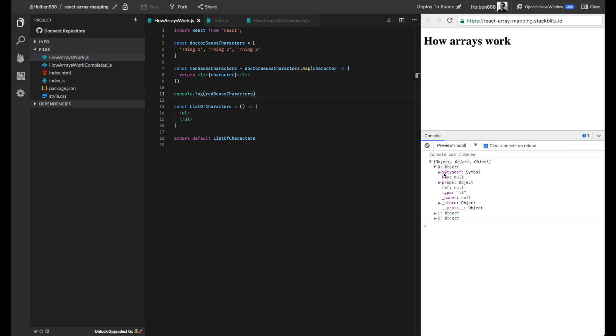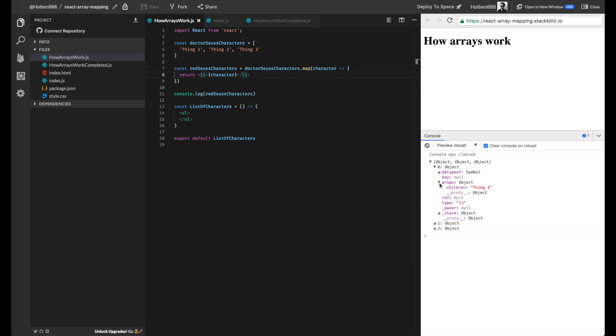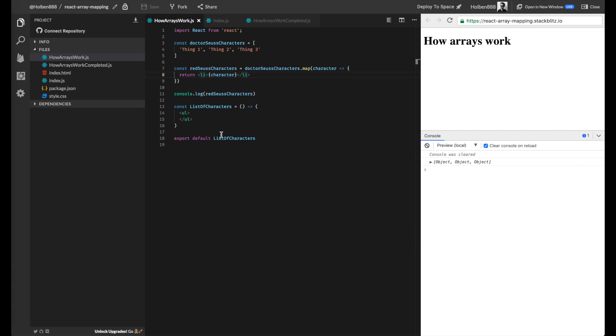It's going to be a little bit different from when you printed out element references back before we were using React, because React does it a bit differently. The main thing to take away here is that it tells us the type of element. In this case, we created an li element right here. And the props, all that it contains right now is the string thing one. And that's going to be inside the children prop, which we don't have to worry too much about right now. But basically, we've proven that we're able to turn strings into JSX for our entire array.